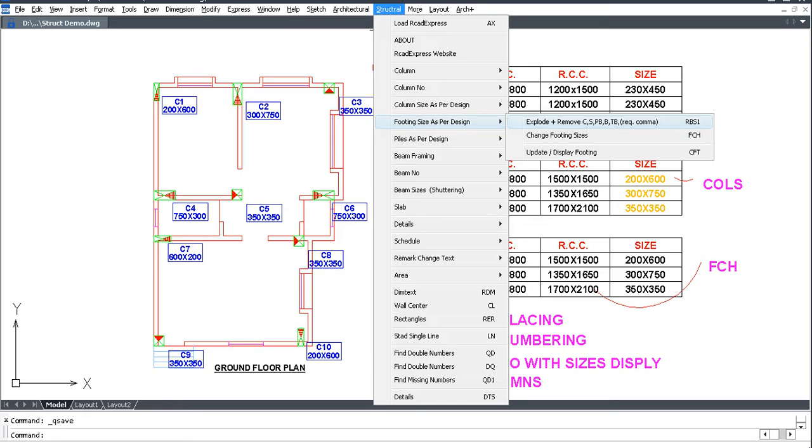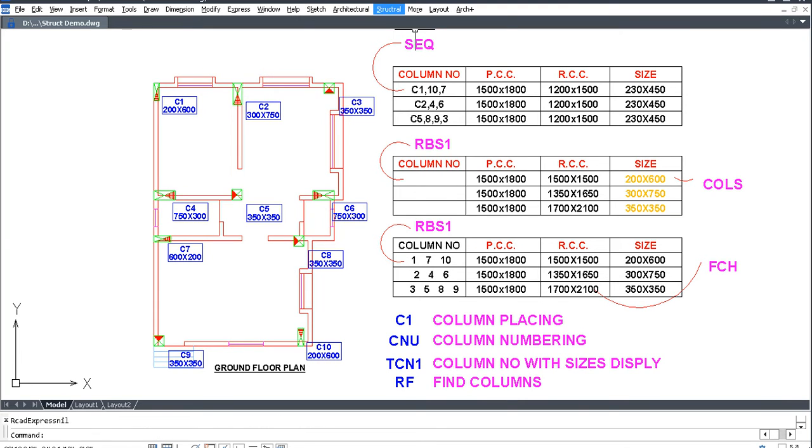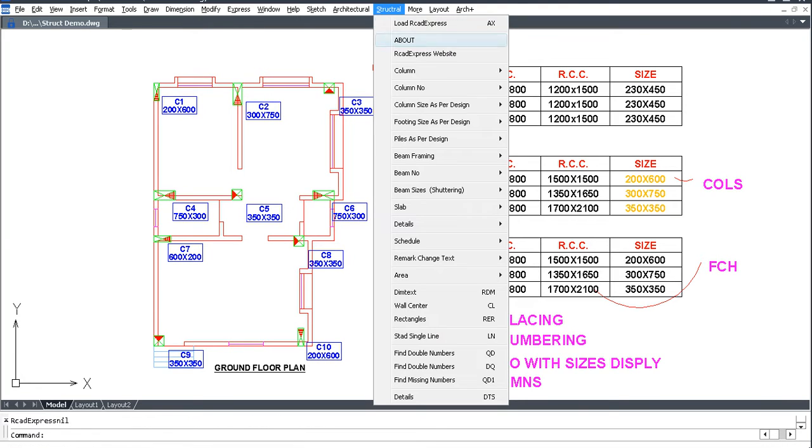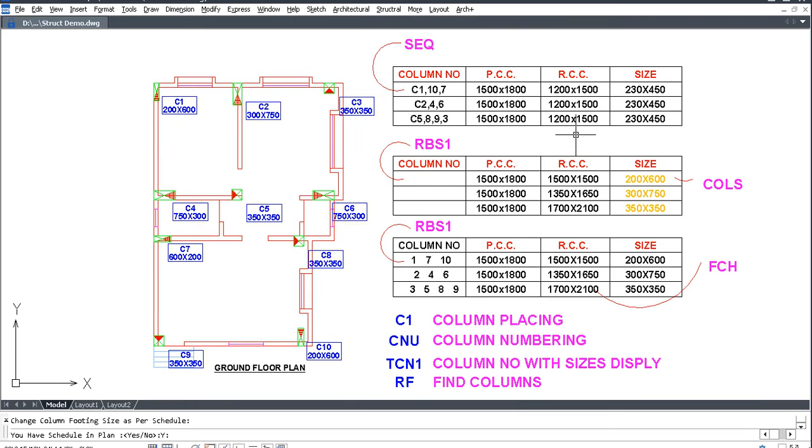Use shortcut command RBS1, select text, press Enter. Then go to Structural, Footing as per Design, and change footing sizes. Press Y for plan and schedule.